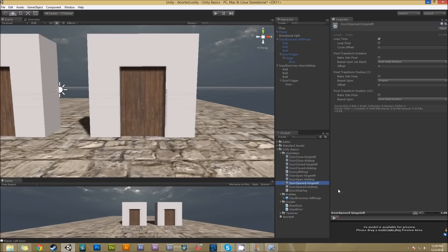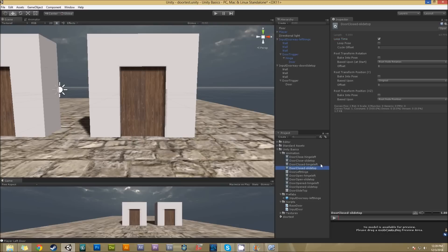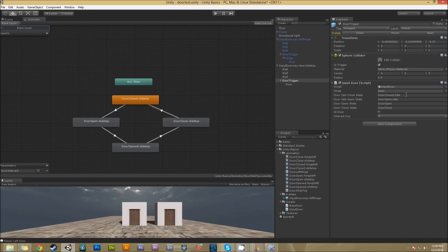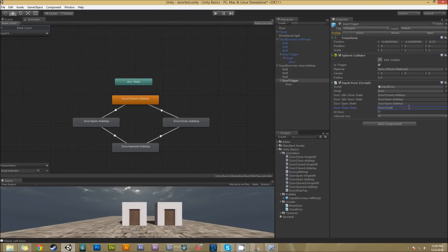I also need to make sure some clips are set up not to loop - DoorOpenSlideTop and DoorCloseSlideTop should not loop. In the door slide top settings, the names of the states are: closeState is 'DoorClosedSlideTop', openState is 'DoorOpenSlideTop', opened is 'DoorOpenSlideTop', and close is 'DoorCloseSlideTop'. So if all that's set up with the animation and my door has the animator on it, it should work.